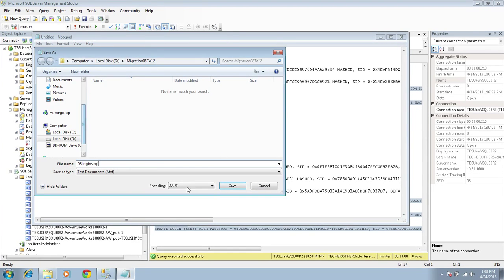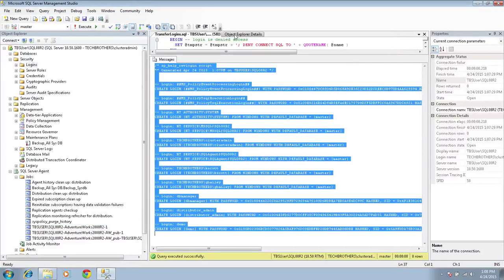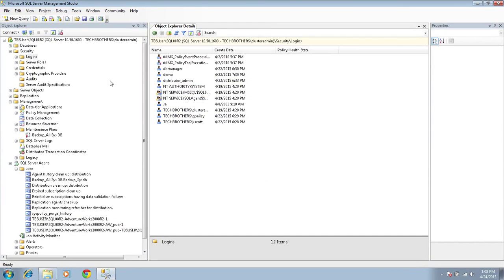I'm going to copy the output and put it in Notepad and save it in .SQL format. I named it 08_logins.sql and I'm going to save that. So that action item is completed.